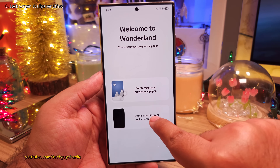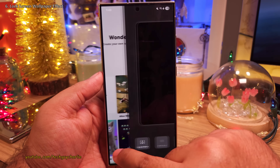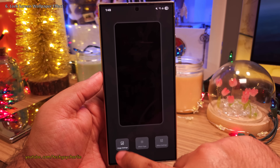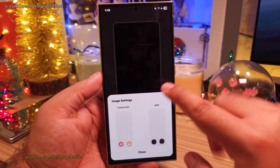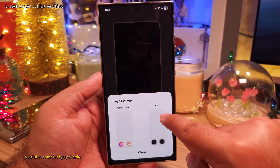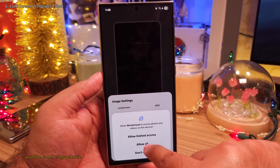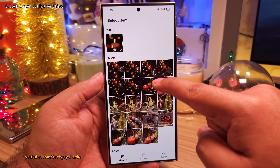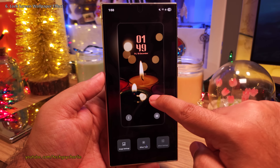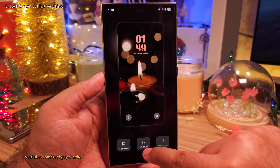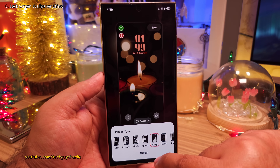Inside, select the Lock Screen Effect option and tap on New. Next tap on the Image Settings and you'll get an option to set this up for both the lock screen and the always-on display. Tap on the gallery icon in the lock screen and pick a lock screen wallpaper from your gallery. Once you do, make any adjustments you like and then tap on the Effect Type and choose the type of effect you want to see when you wake the phone up.